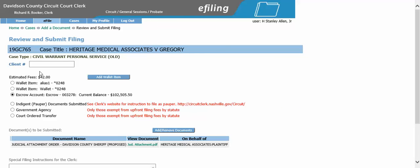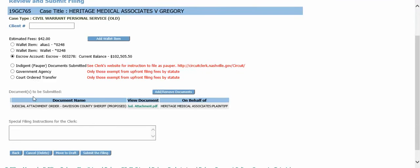There is a $42 filing fee for the judicial attachment. For the method of payment, use your escrow account. Here you can see the documents to be submitted.